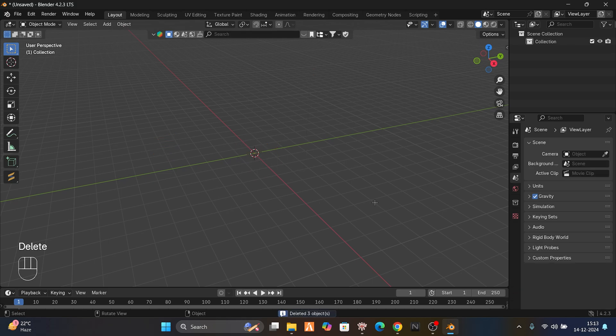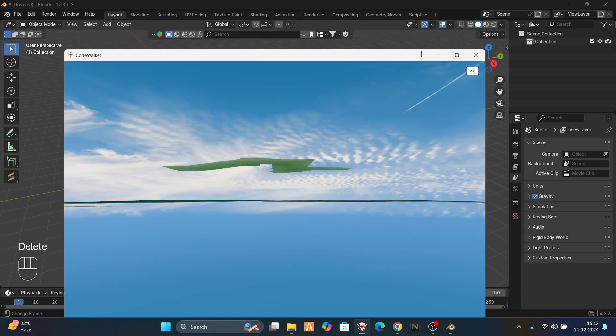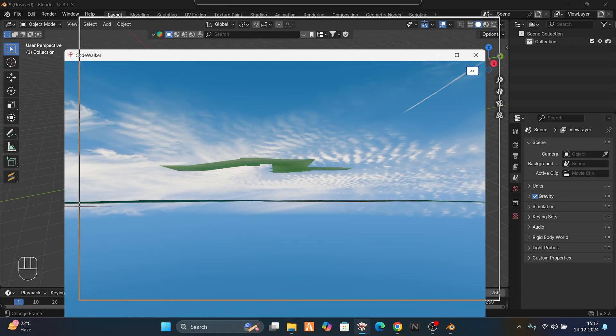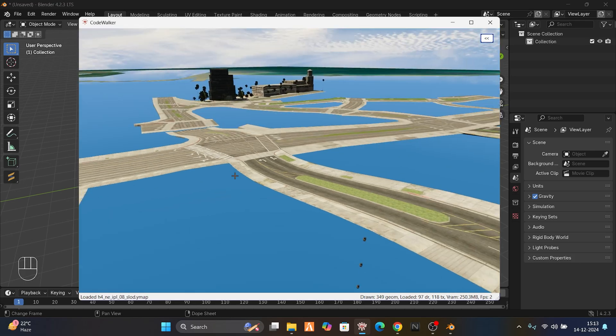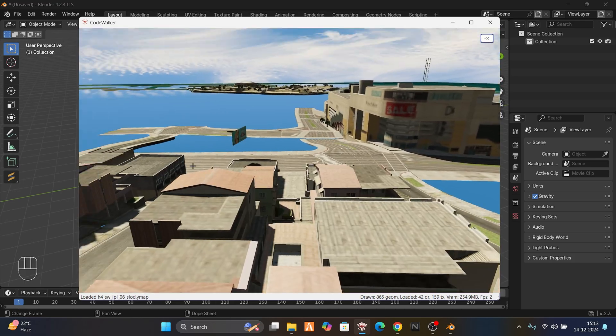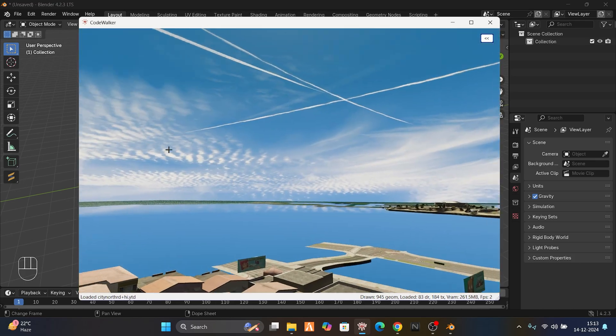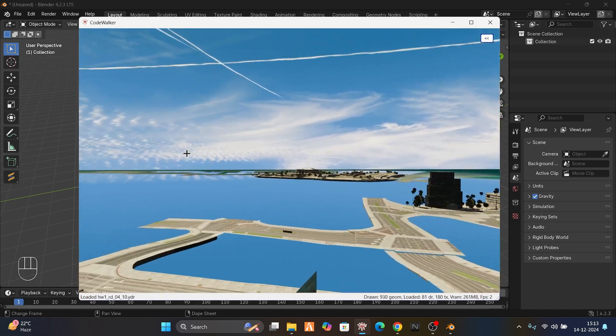Let's delete the default cube. Now let's go to Code Worker to find something, extract it, and import it into Blender.